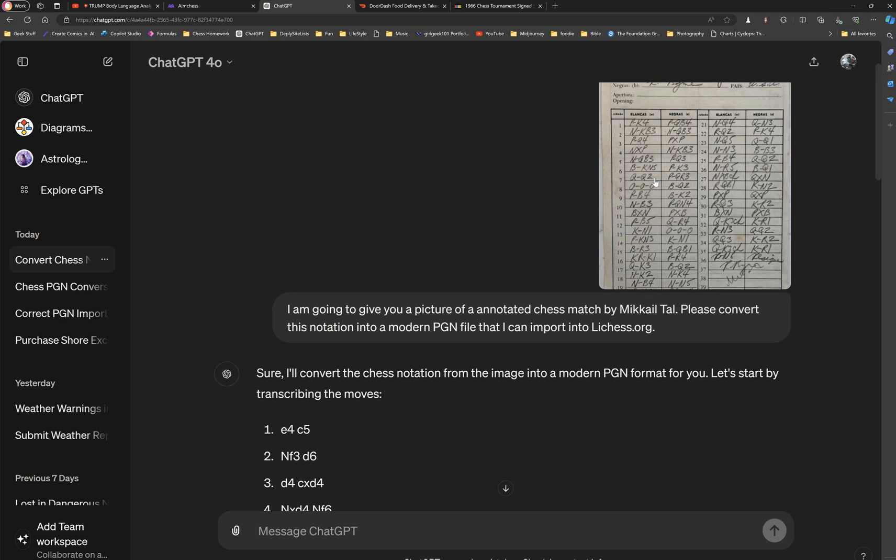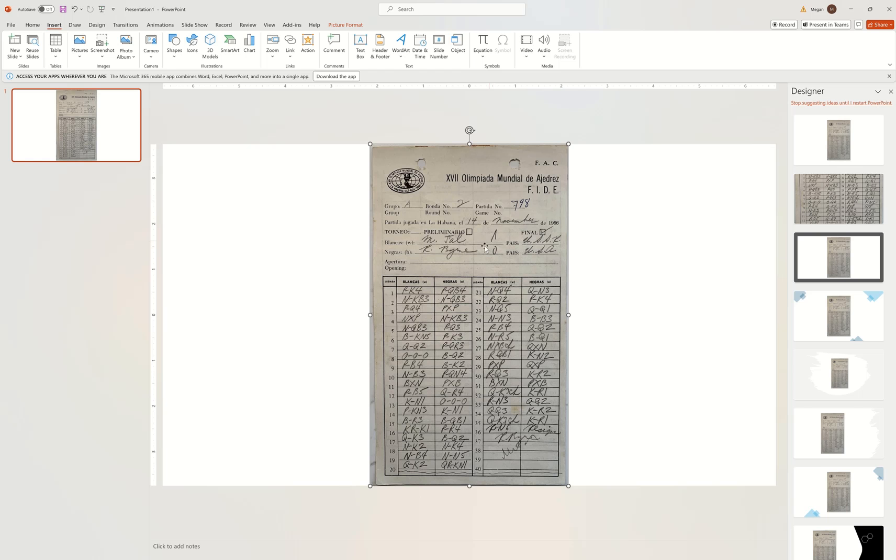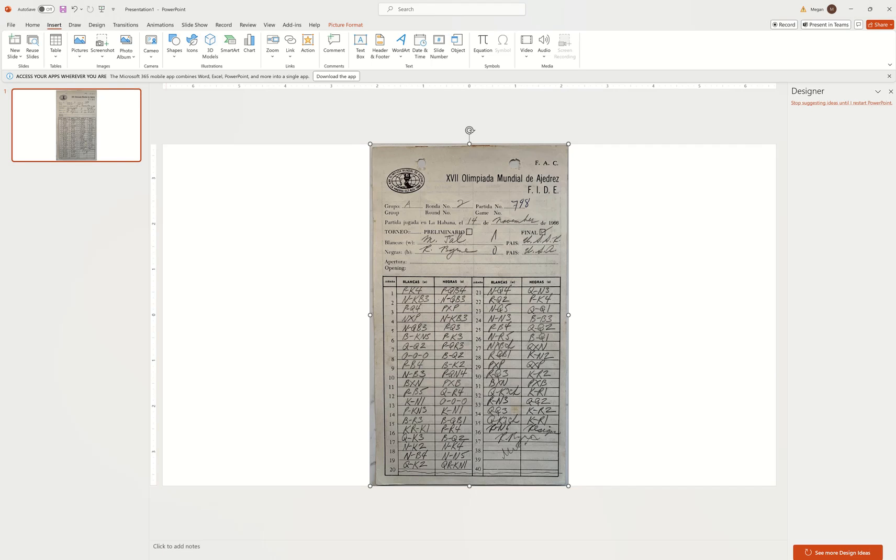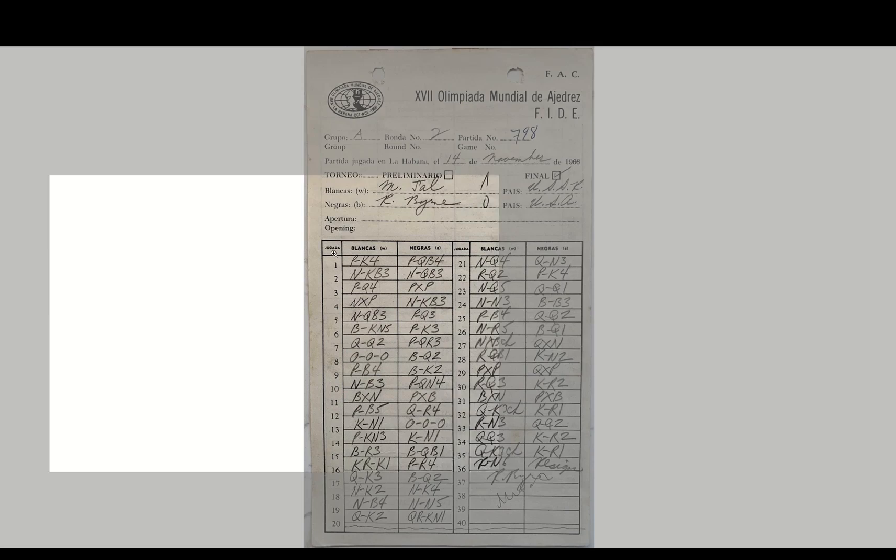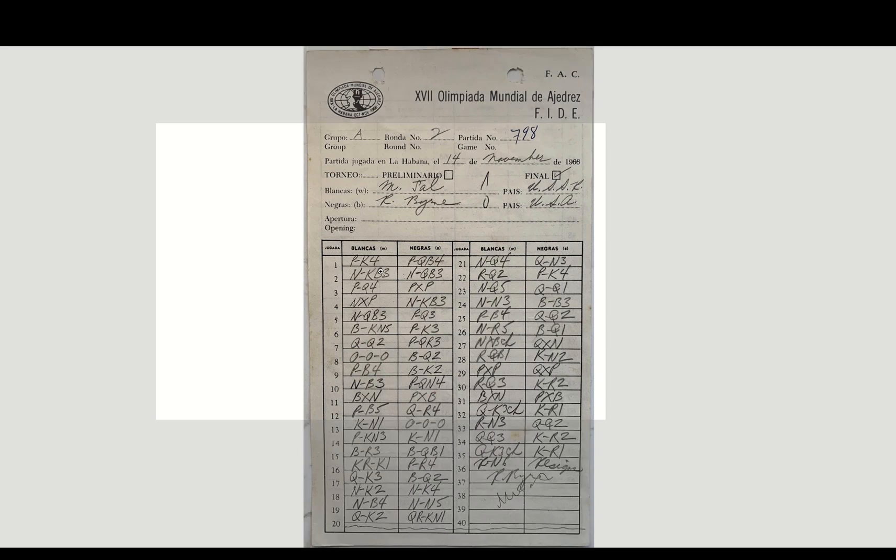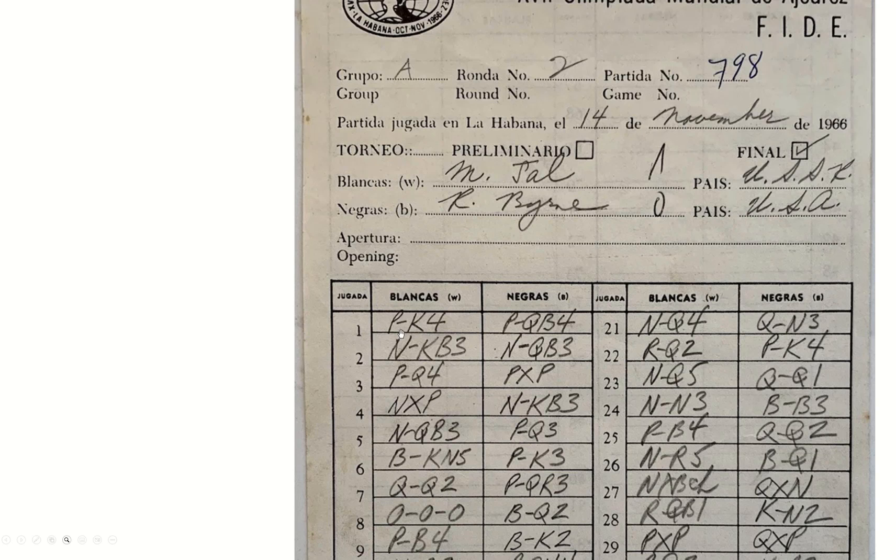I want you to look that move one is E4 by white, C5 by black. Let's take a really close look at what the sheet itself says. It says,